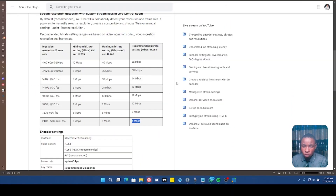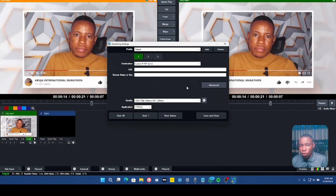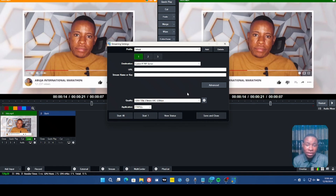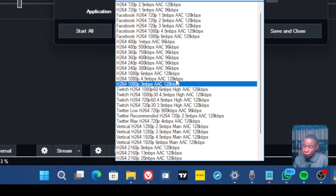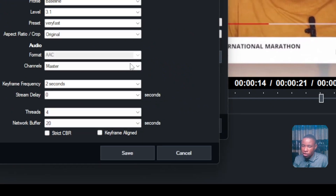Beyond the platform recommendations, there are other factors that come into play — specifically the kind of system you're using. A lot of people think that because Facebook and YouTube both recommend 4 Mbps for 720p 30fps, they can just use that setting and it will work. But if your system is still lagging, it's because your PC has a major role to play. So how do you find the recommended setting for your own system?